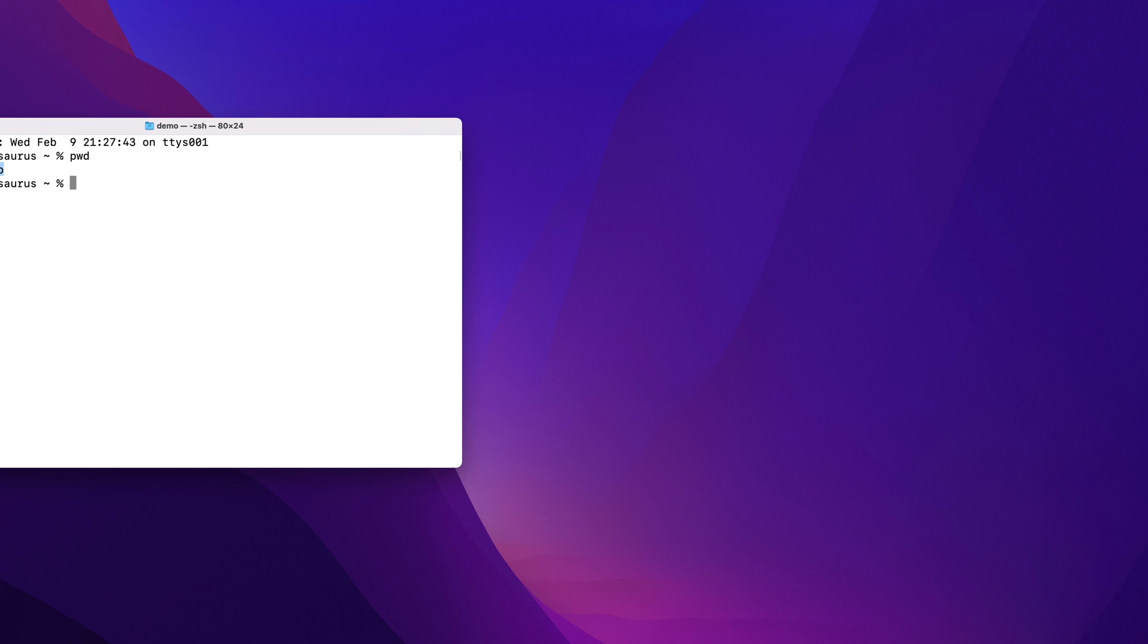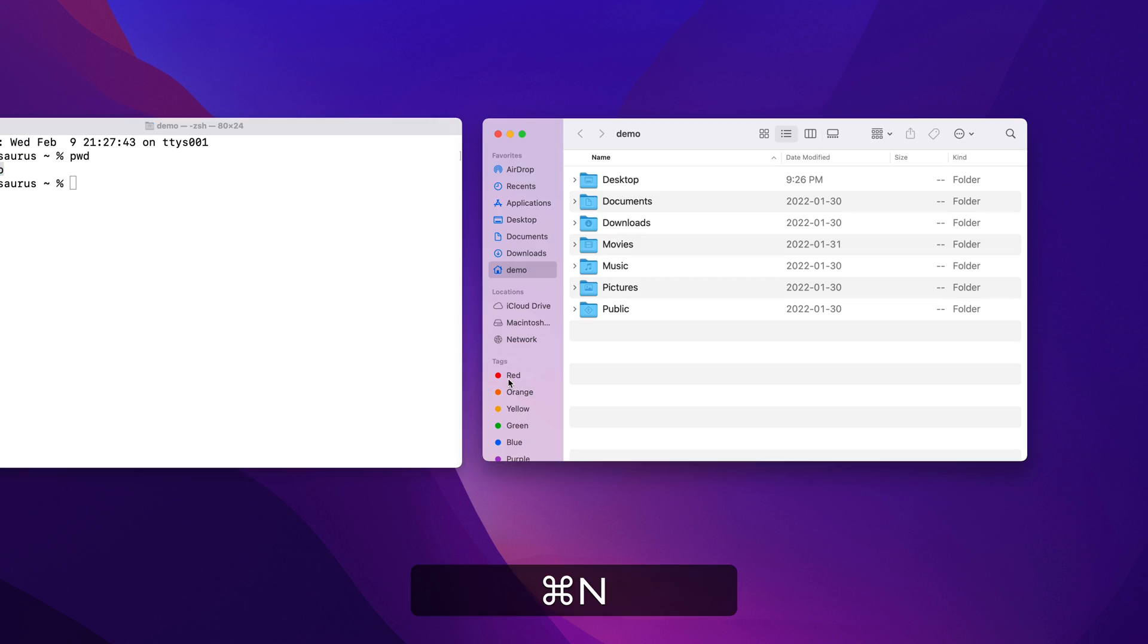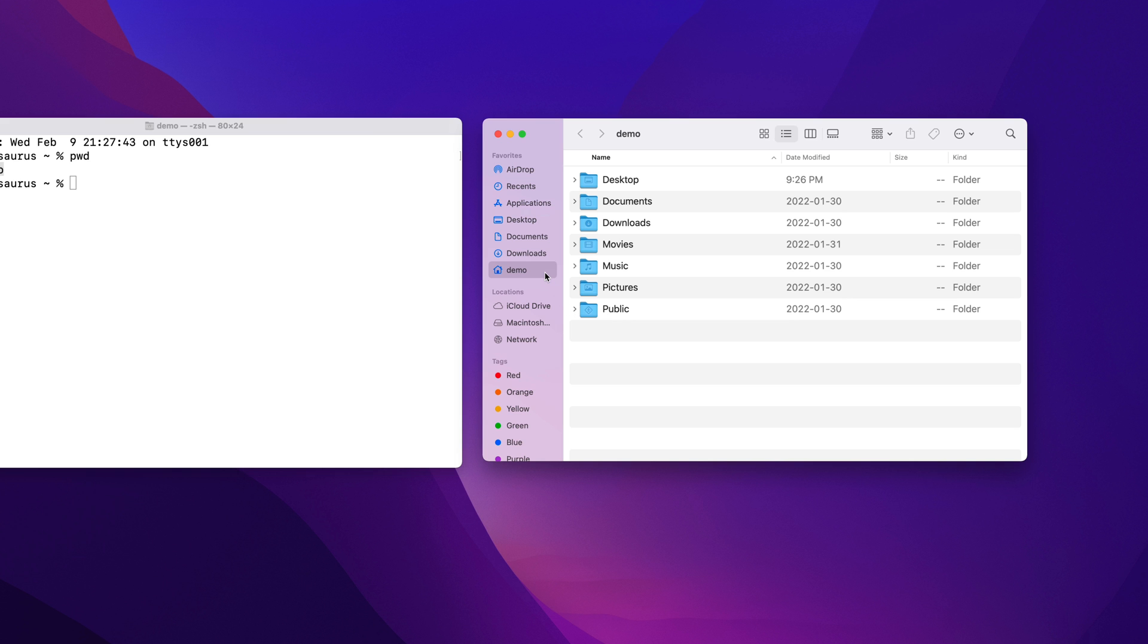I'm also going to open a new Finder window by clicking on the desktop and using the keyboard shortcut CMD and N. I've set my Finder up to always jump to my home directory whenever I open a new window. But if yours goes somewhere else by default, you can click on your username at the side here to take you to your home directory.